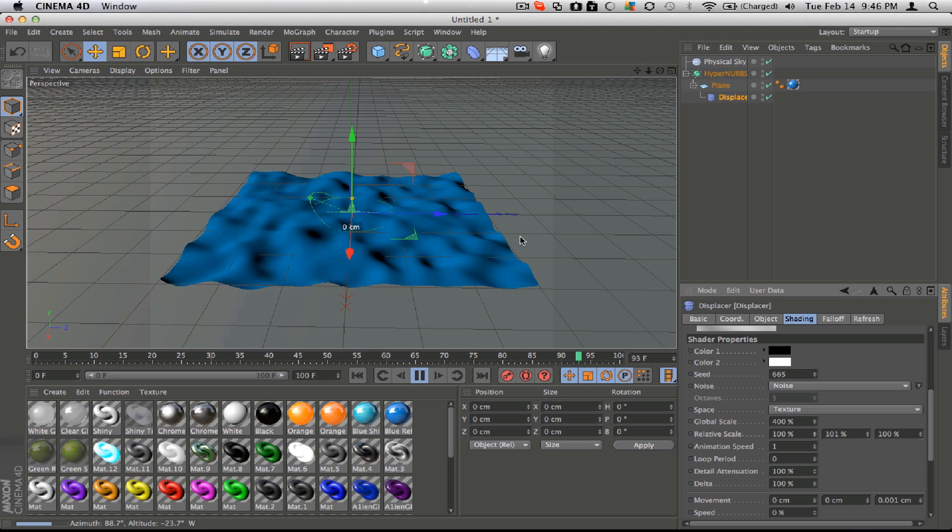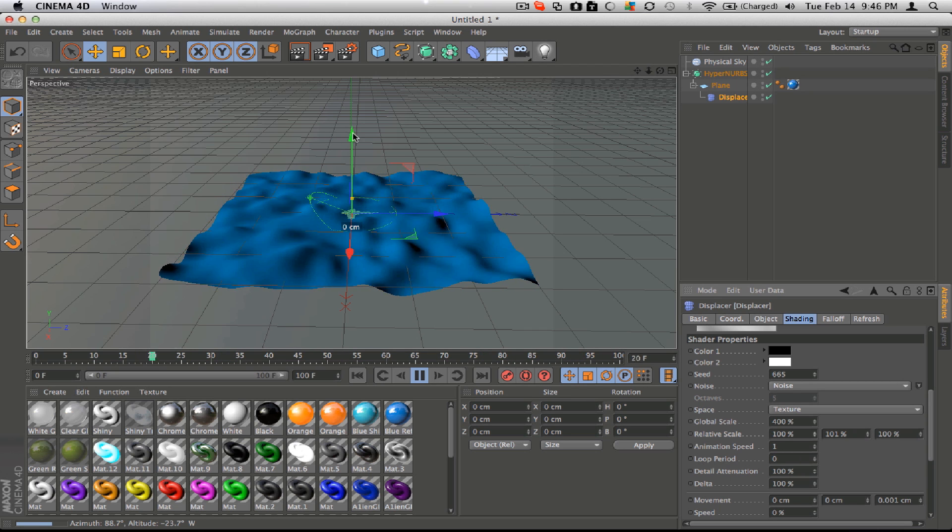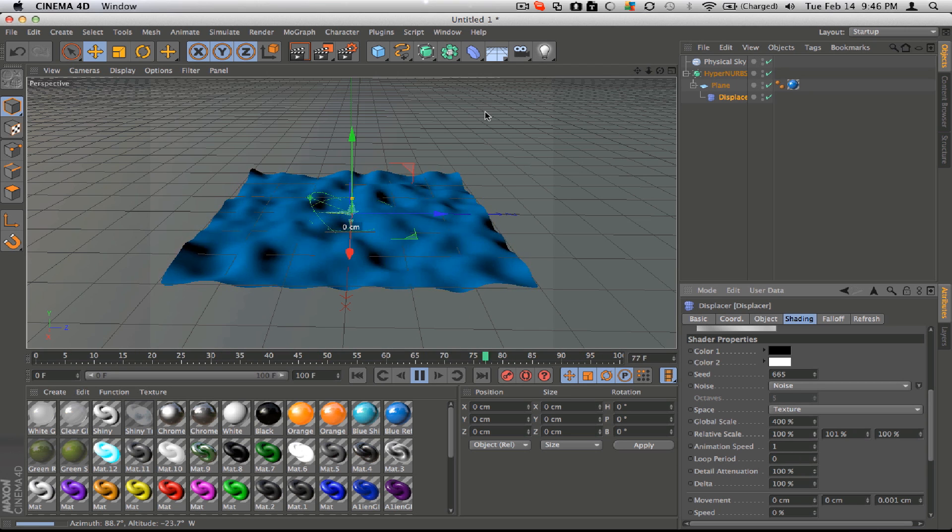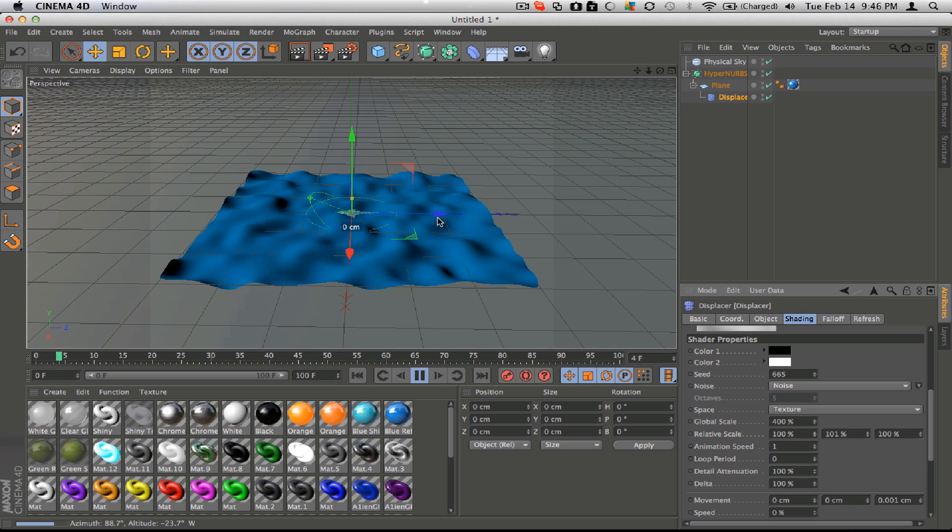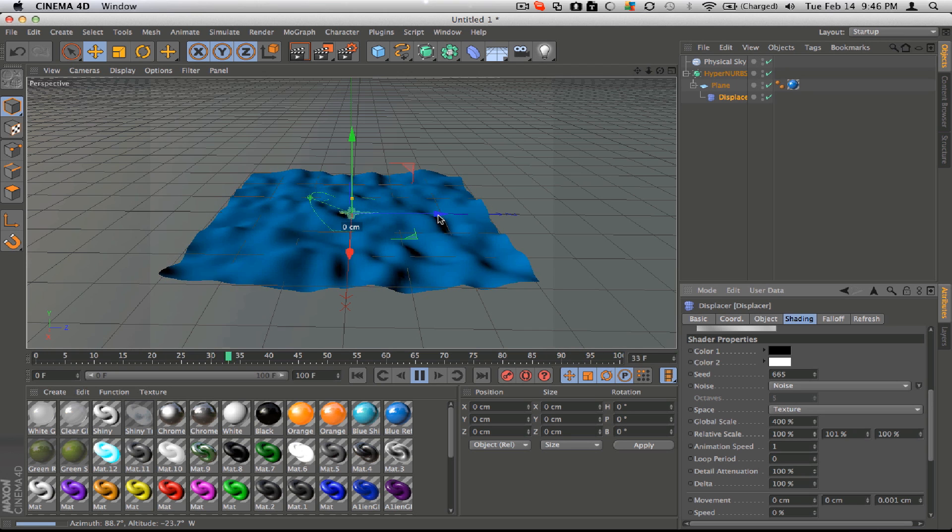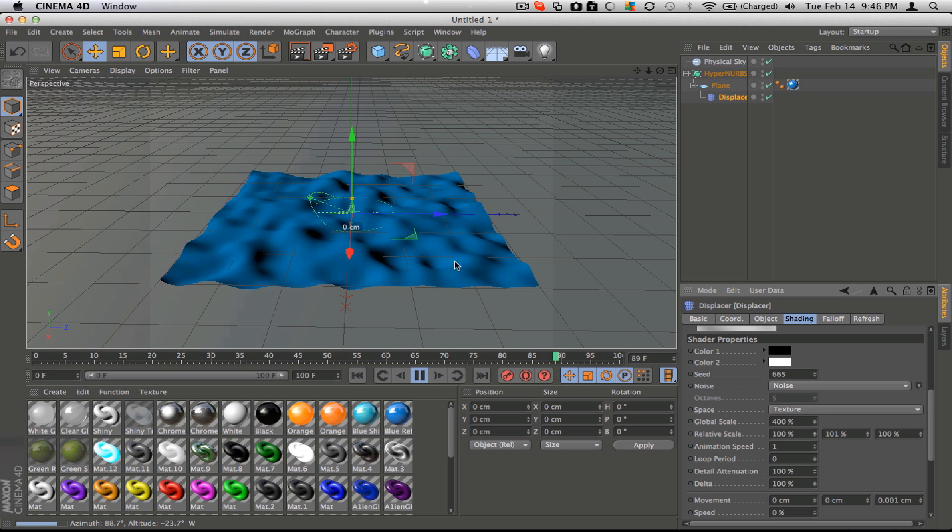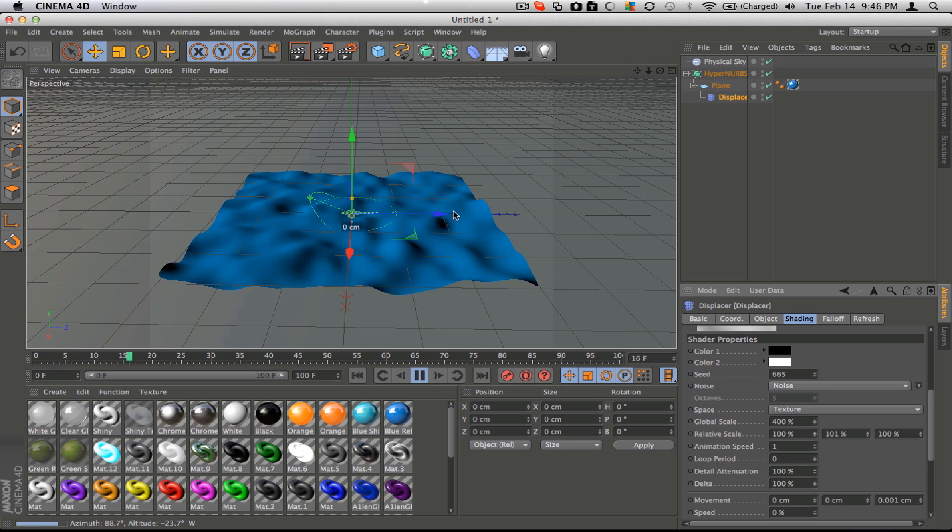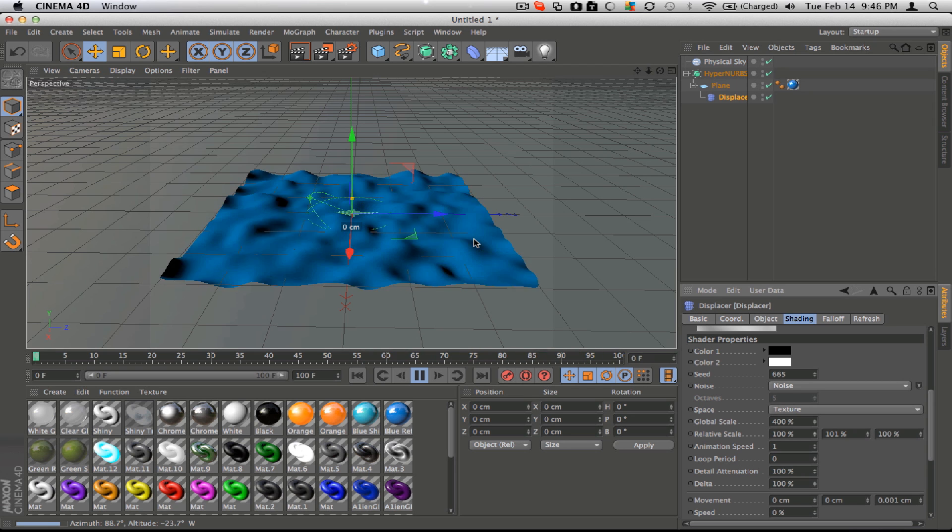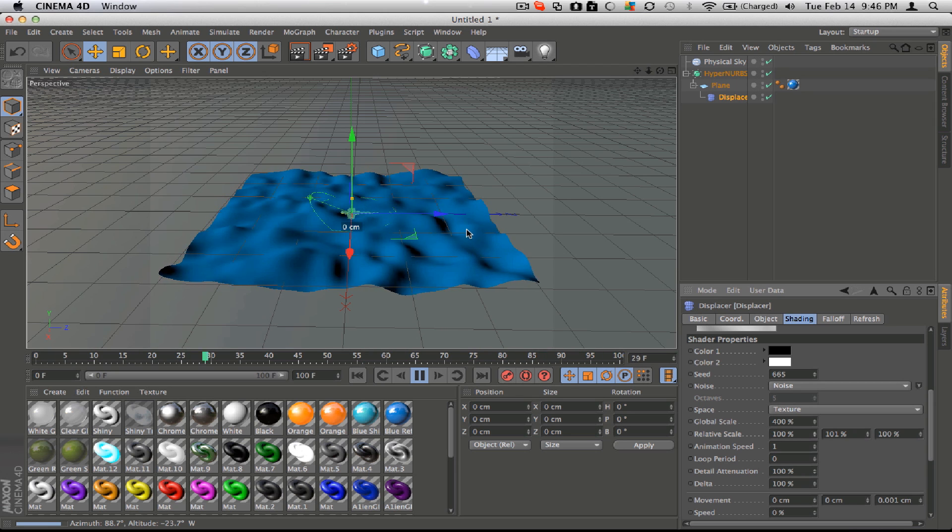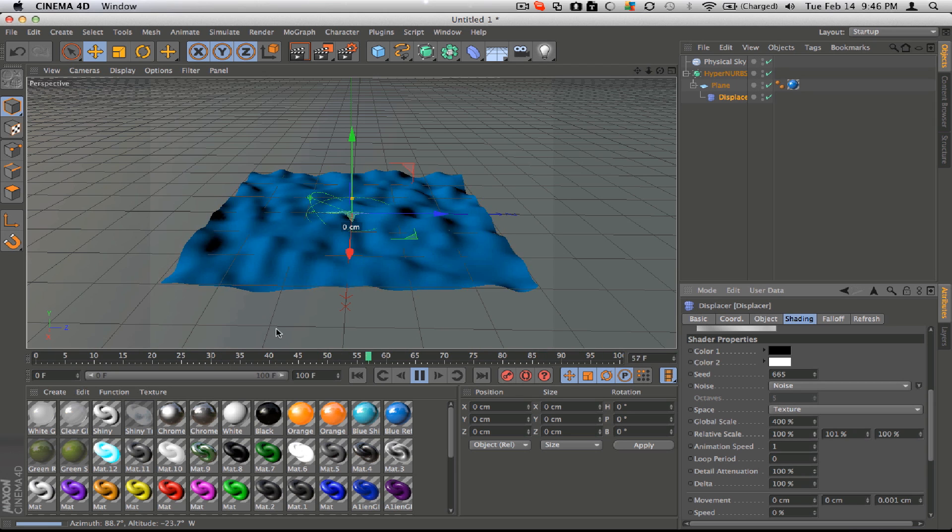Yeah, so now it looks like water. And yeah, so you can use this if you want to make a beach animation or something.